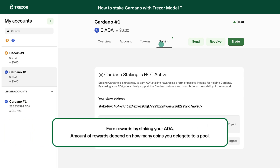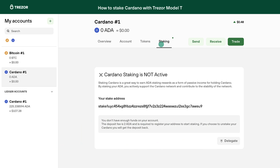Users can either run their own stake pool and participate directly, or delegate their ADA to an existing staking pool. By staking ADA, you can earn rewards as a form of passive income for any Cardano transactions your pool validated during one epoch, which is a five-day cycle.